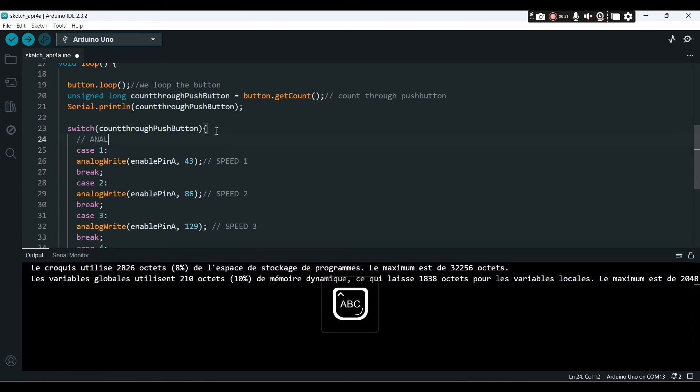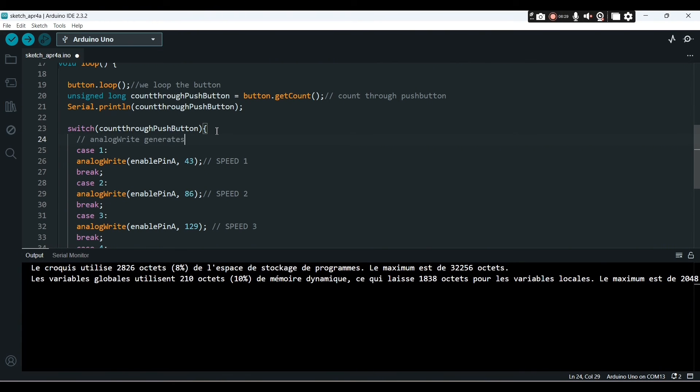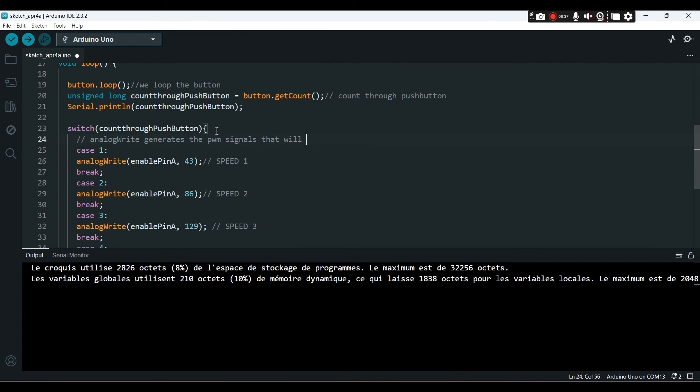We are using the switch function. The analog write has the job to deliver the PWM signal to pin eight.